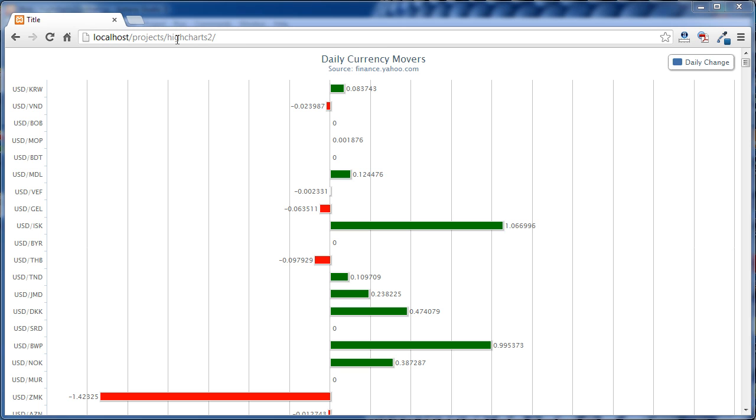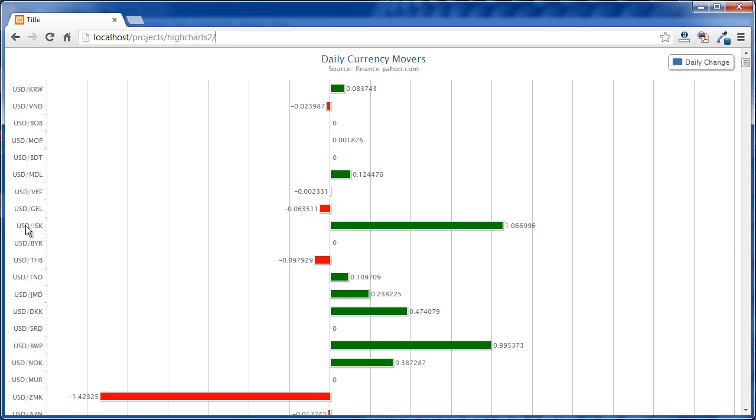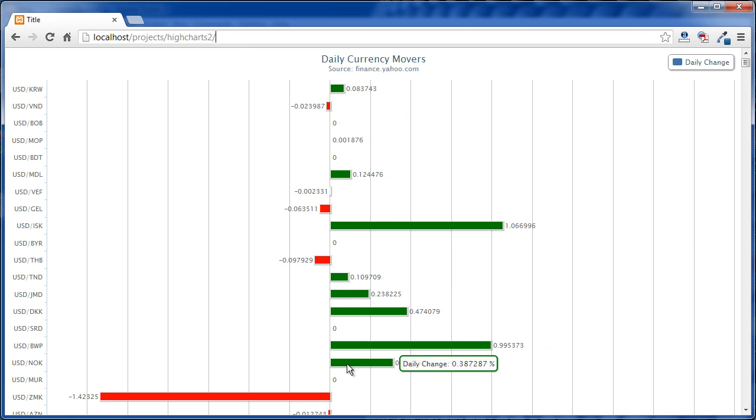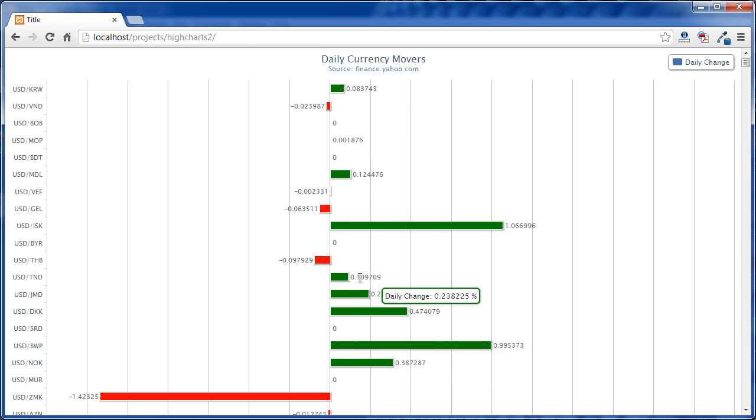The first one is I'm going to set the height of the chart dynamically according to how many currencies we have. So we're going to take that total number, multiply it by the height that we want for each row, and that's going to give us a total height for our chart.